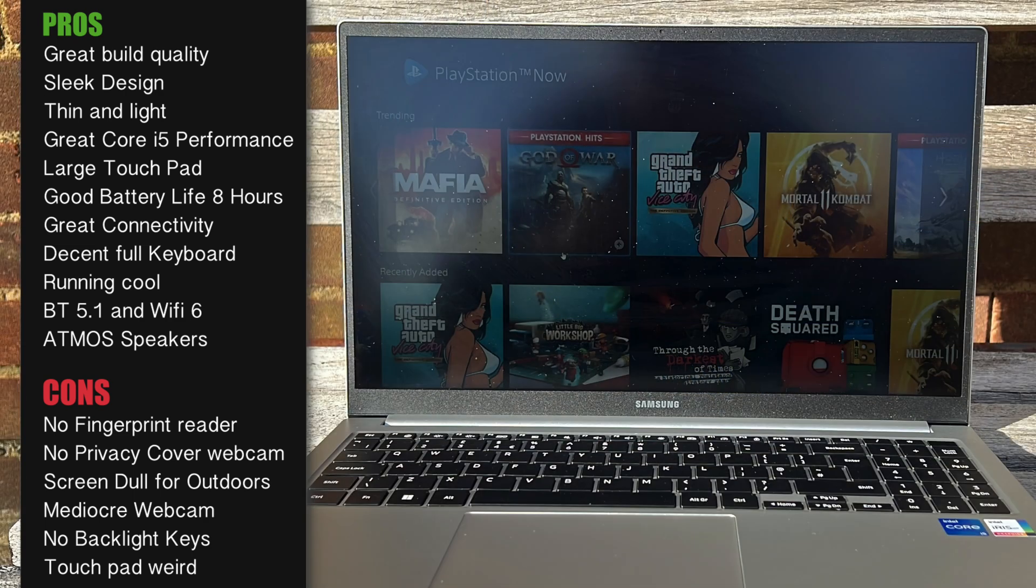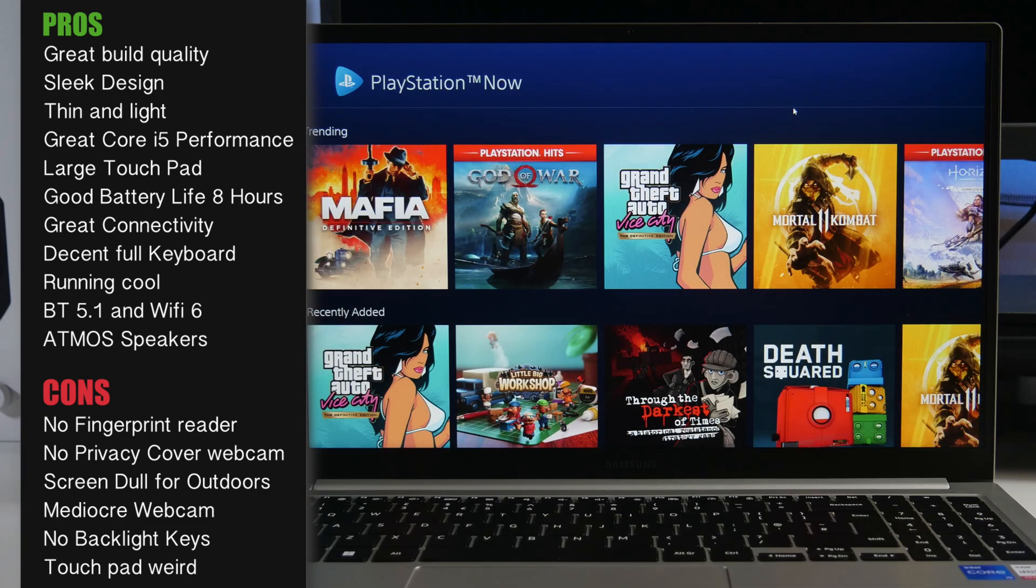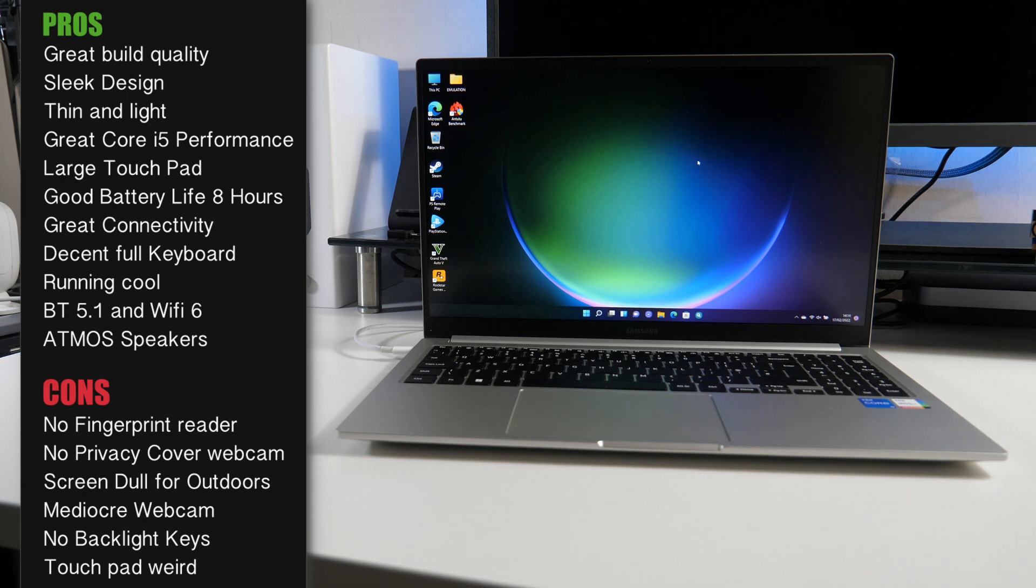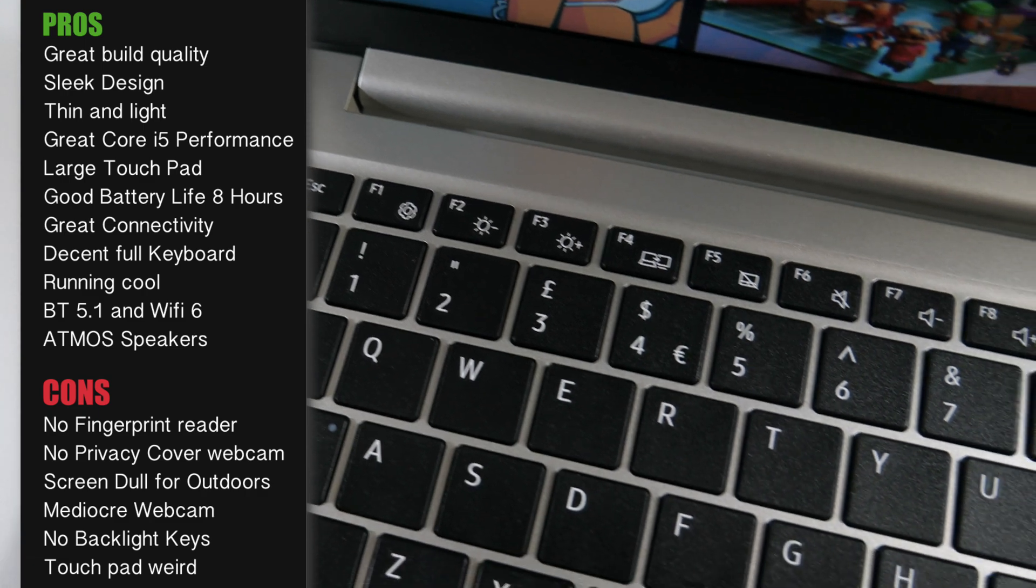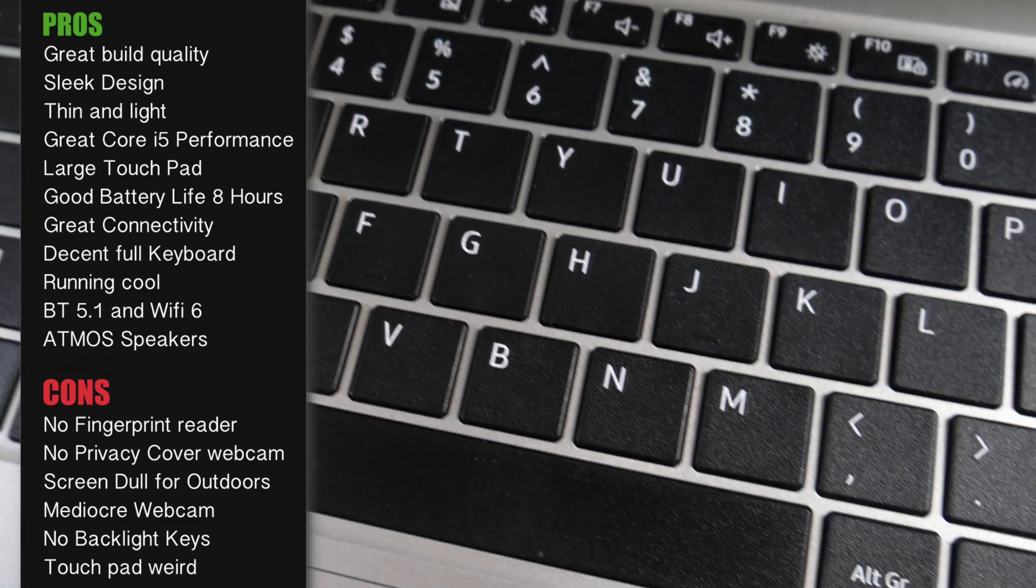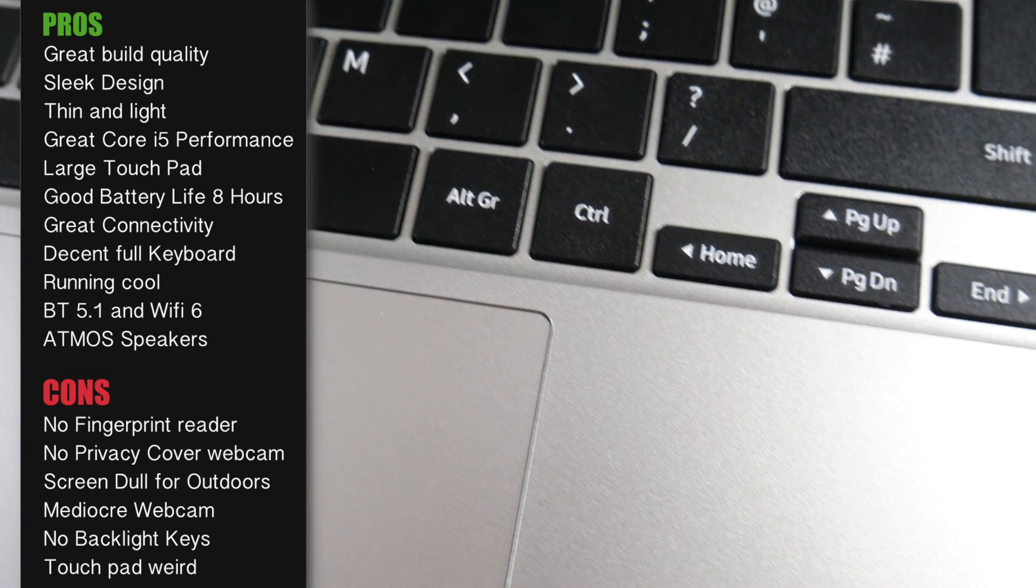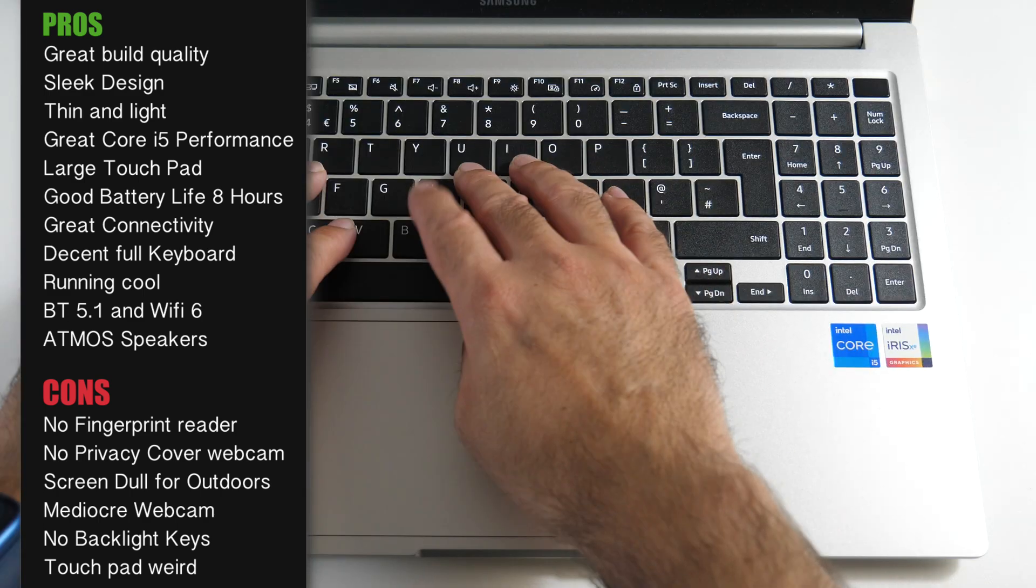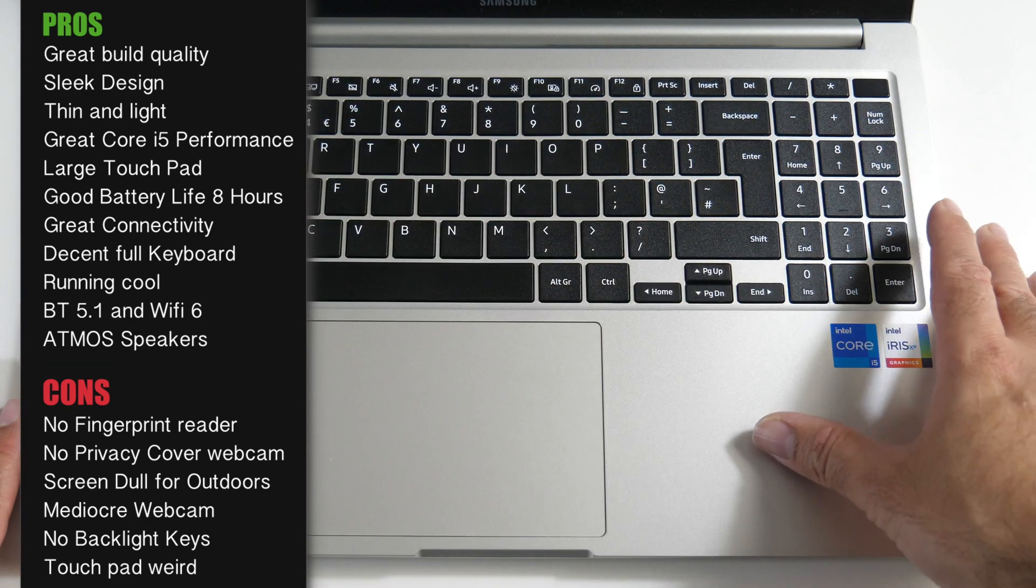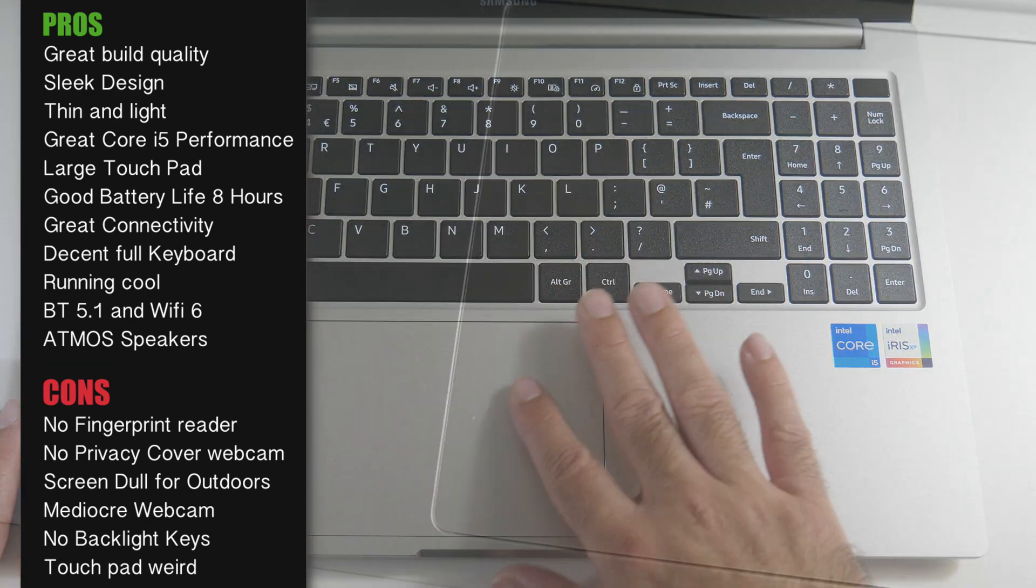Now the screen is a little dull for outdoor use, but the indoor screen brightness is perfectly fine. The 720p webcam is mediocre, not anything special, but okay for Skype, video calls, Zoom, etc. Another thing I missed was backlit keys. You've got such a nice big keyboard. It's a shame that they did not include any backlights. Even basic white backlights would have been amazing.